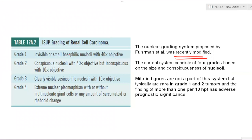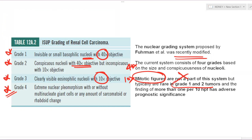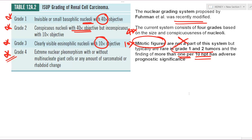The modified Furman grading system (ISUP grading) for RCC has four grades based on nucleolar visibility and nuclear pleomorphism. Grade 1: invisible or small basophilic nucleoli at 40× objective. Grade 2: conspicuous nucleoli at 40× but inconspicuous at 10×. Grade 3: clearly visible nucleoli even at 10×. Grade 4: marked nuclear pleomorphism with or without multinucleated giant cells, sarcomatoid or rhabdoid change. Mitotic figures are no longer part of the system; they are rare in grades 1 and 2. More than one mitosis per 10 high-power fields is associated with worse prognosis.